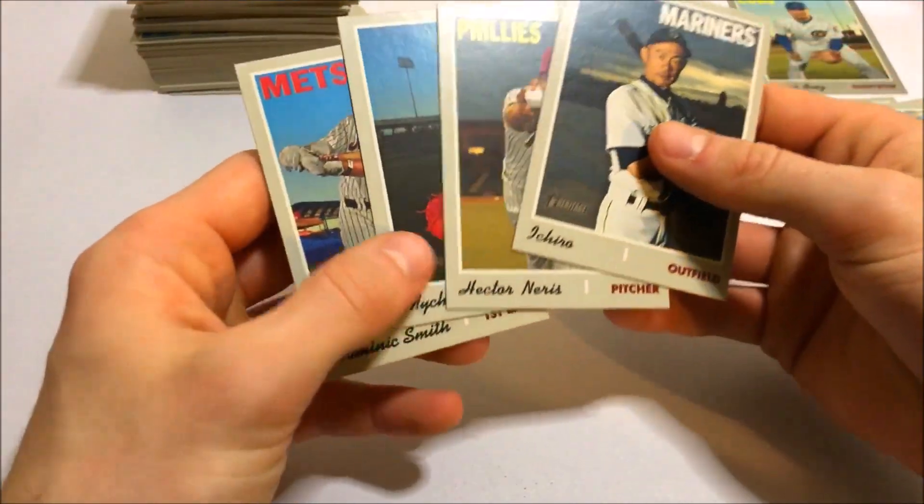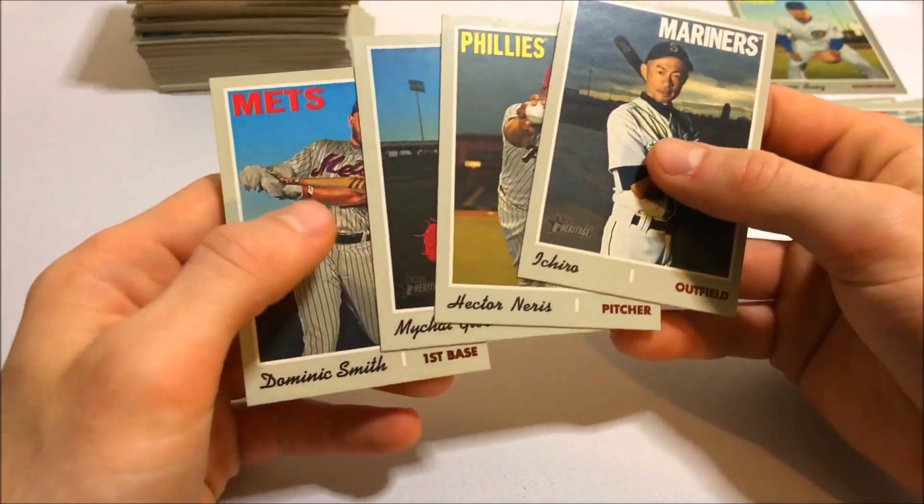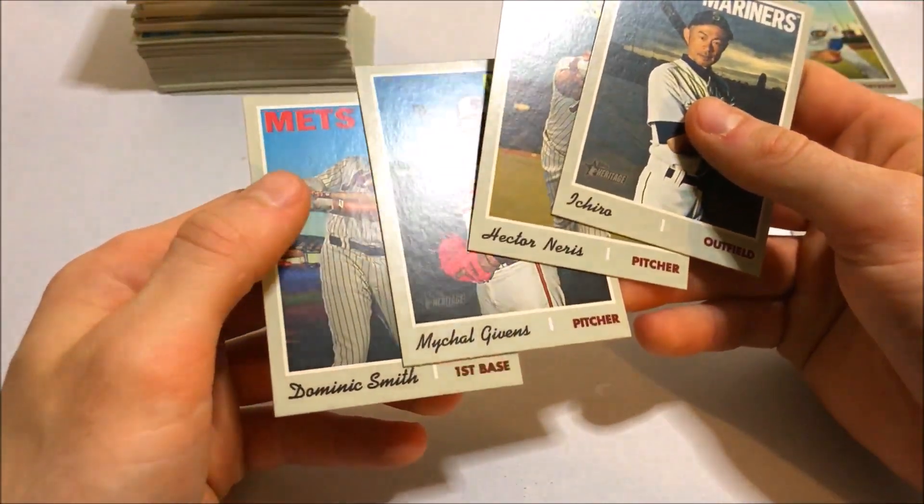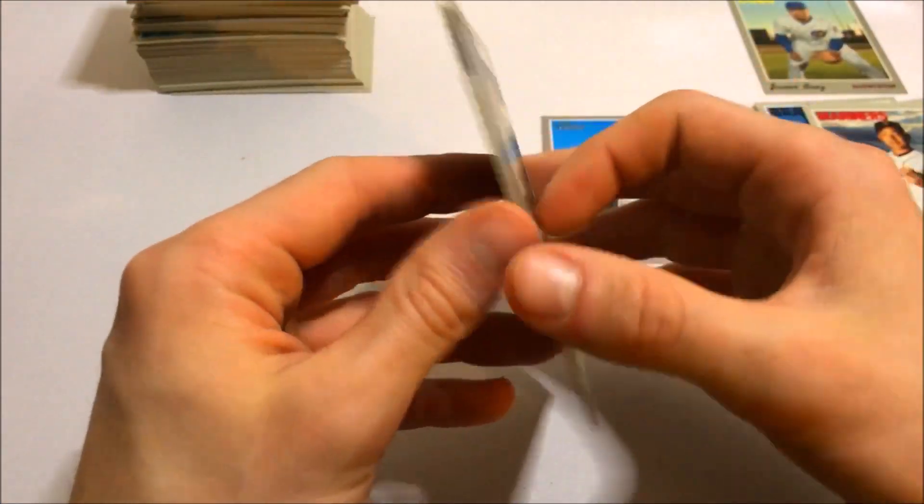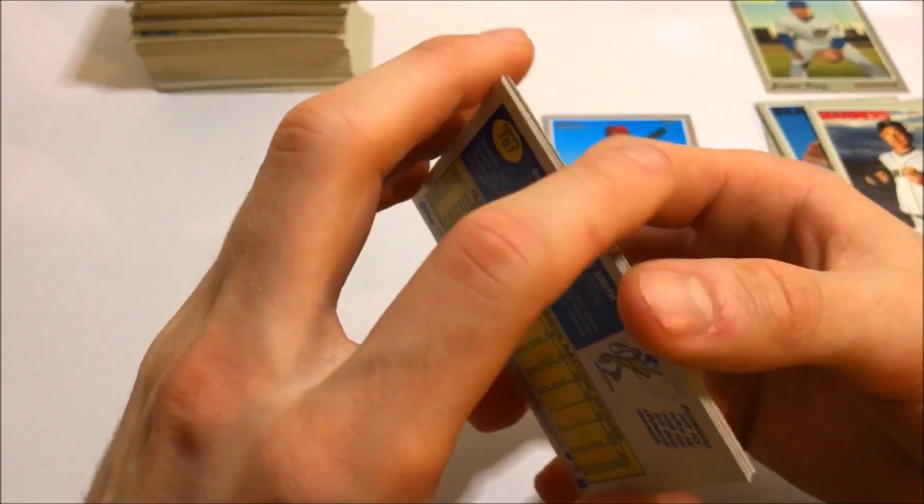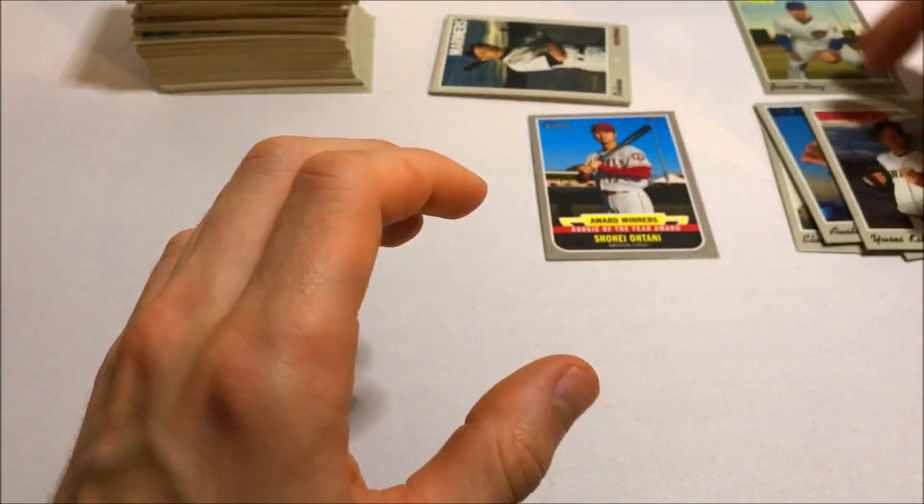Here are the four short prints we've got. Ichiro, Hector Neris, Michael Gibbons, and Dominic Smith. Definitely like that Ichiro short print. It's really nice.